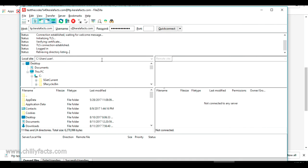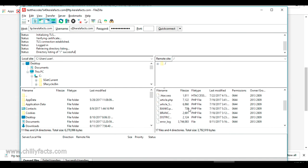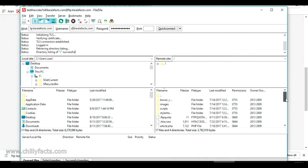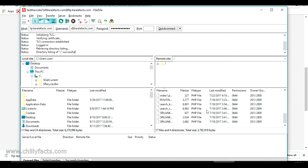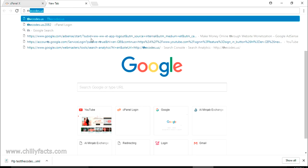It's connected with our username and password but waiting for a welcome message from the server. Just click OK for the trusted certificate prompt. You can see the TLS connection has been established and it is retrieving the directory list. These are all the files from my website, thecodes.us.